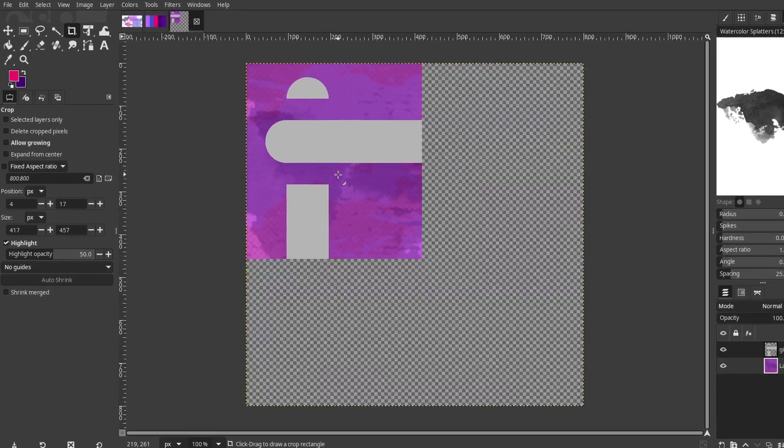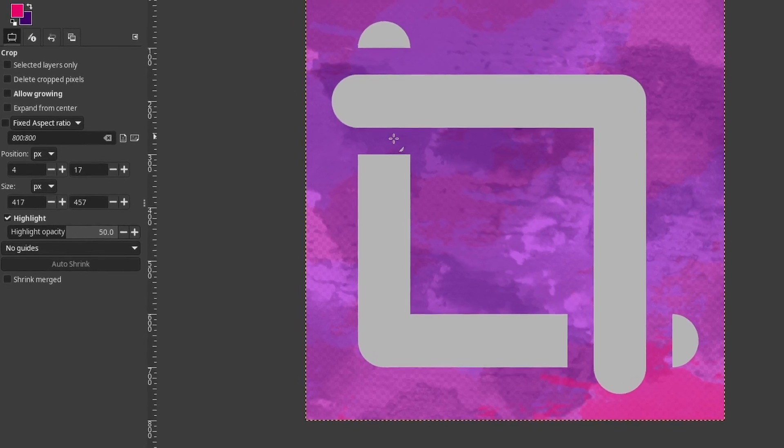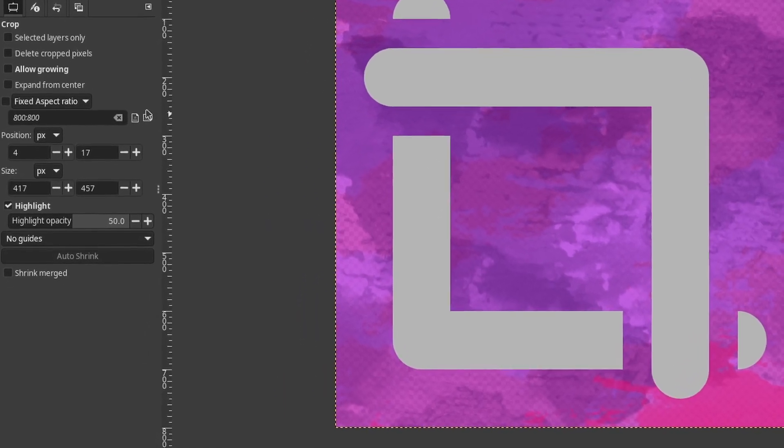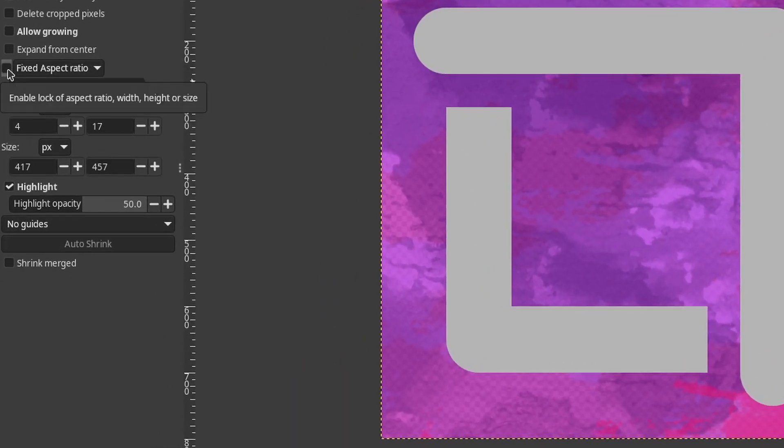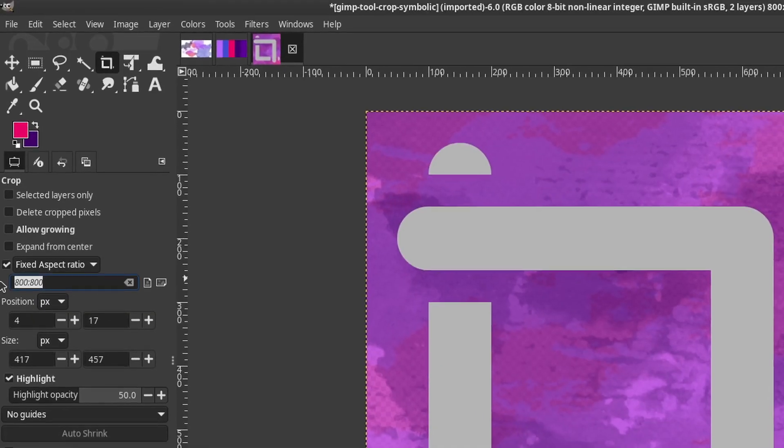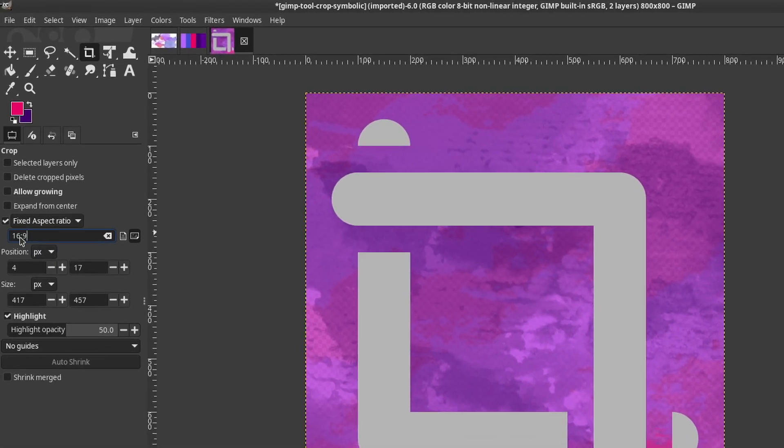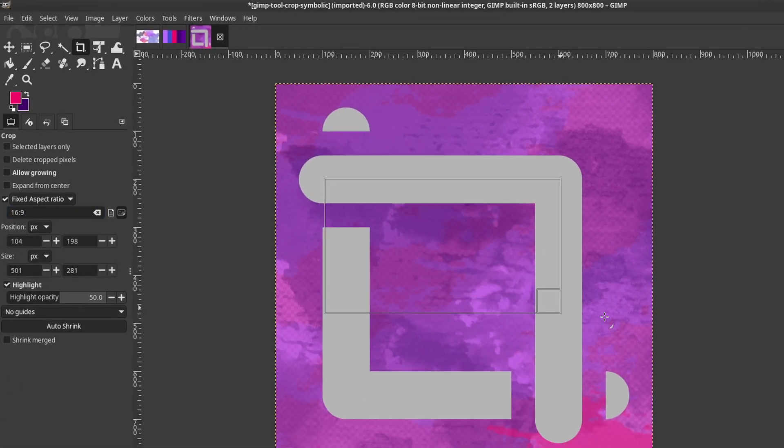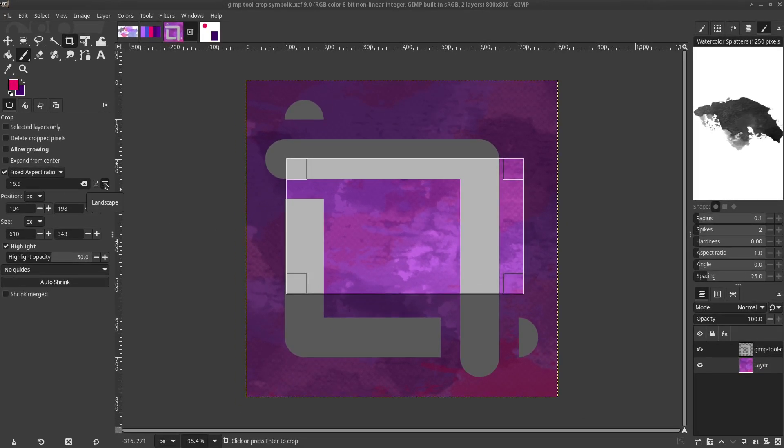The Fixed Aspect Ratio setting is the most important in the Crop Menu. It makes it easy to do things like turn a 4x3 photograph into a 16x9 computer background. Next to that are buttons to set the ratio as Portrait or Landscape.